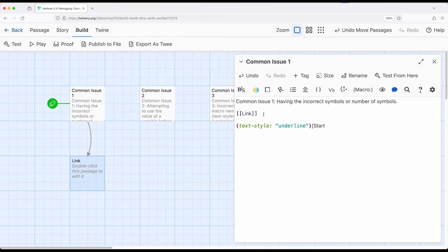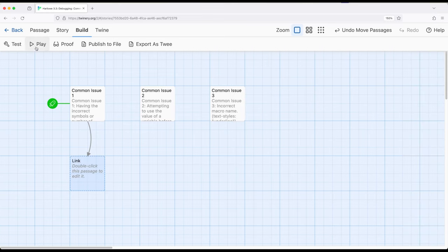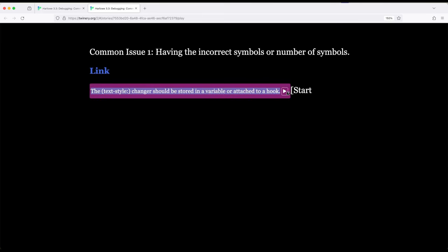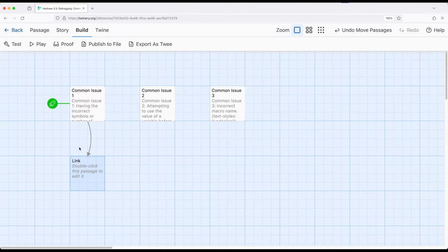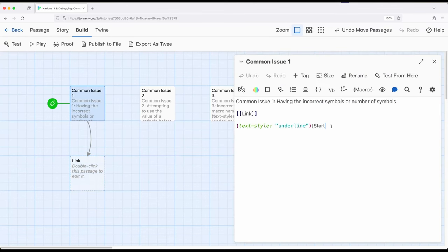Commonly when we're working with macros, especially macros and hooks, we can get ourselves in a little bit of the same situation. Notice right here I have text-style and then what appears to be a start but doesn't have an ending square bracket. I'm going to go ahead and attempt to build and play the story. Generally, Harlowe will tell you the changer should be stored in a variable or attached to a hook — so that will give us some information that something's going on with text-style, and we might have forgotten the end of that hook.